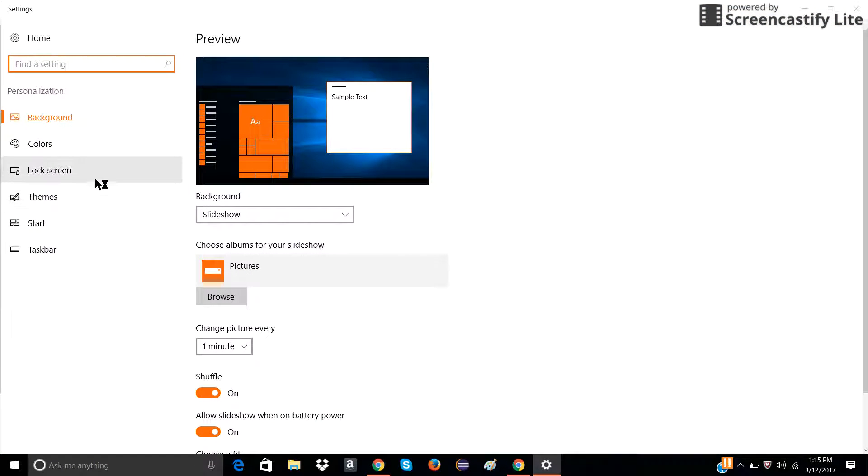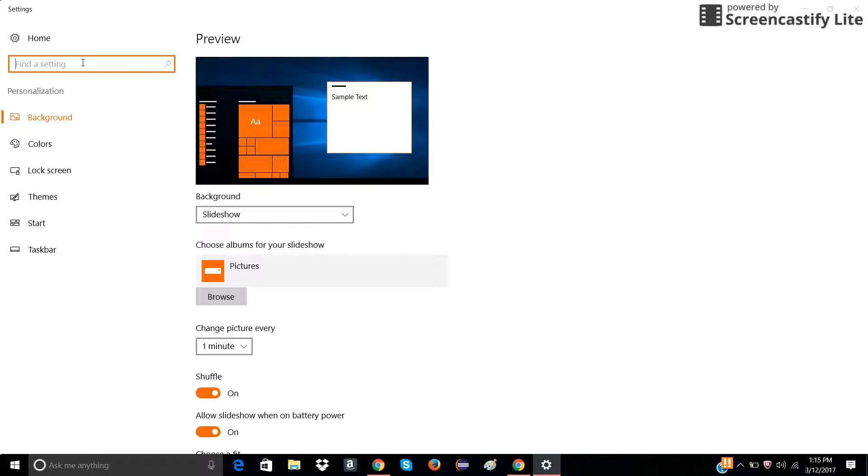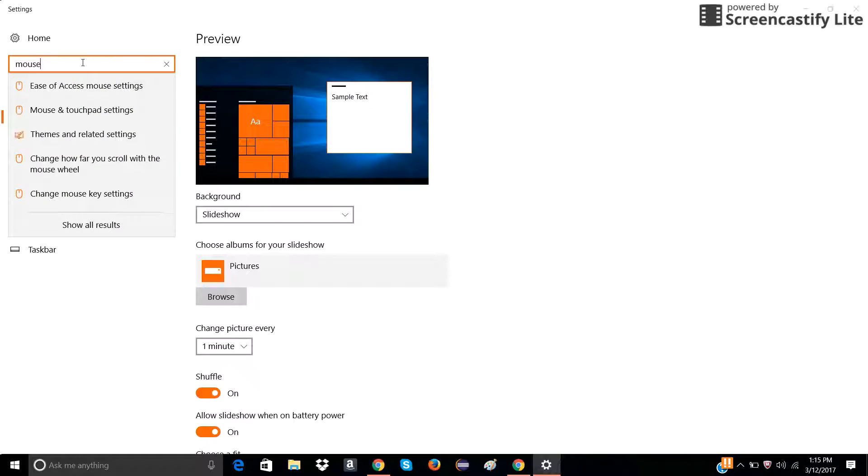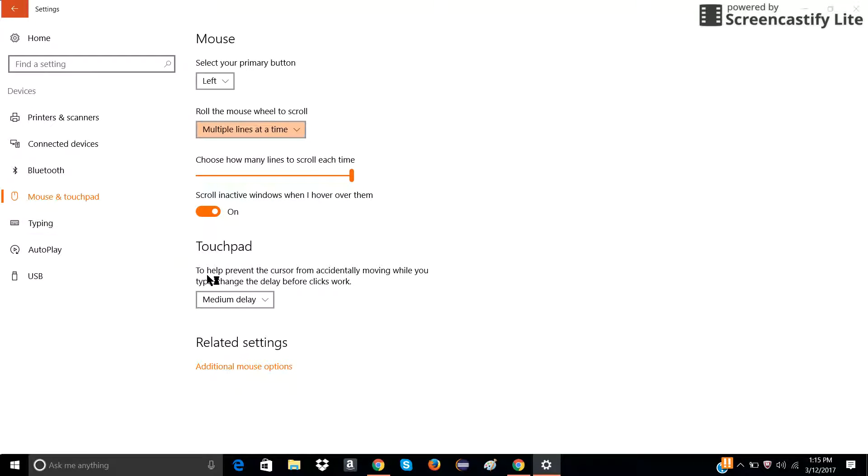Then you go to themes and then you search up mouse.